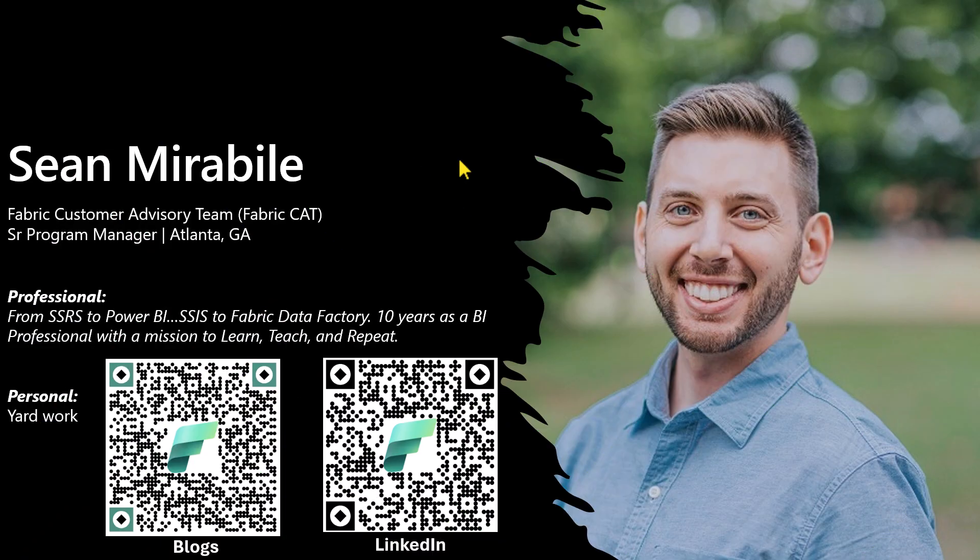Again, my name is Sean Mirabile and it was a pleasure sharing these options for parsing the lookup activities output. If you've enjoyed this content, please consider liking this video and subscribing to the Data Factory channel. If you would like to see other content I've created, please consider scanning the QR code for my blogs or connecting with me on LinkedIn. Thank you very much.